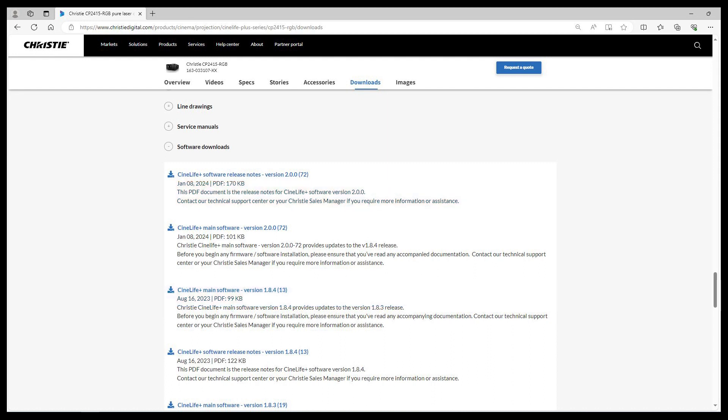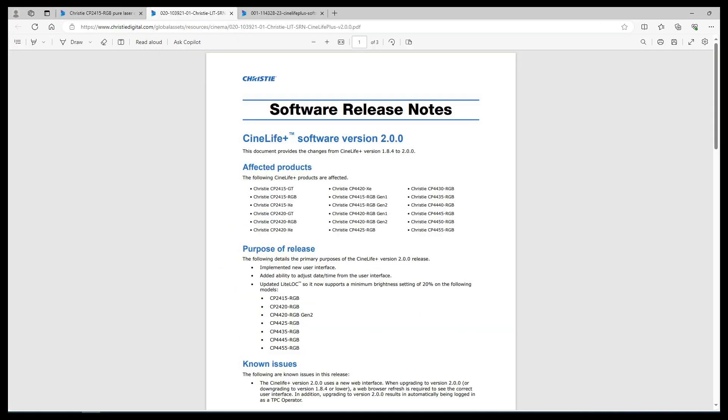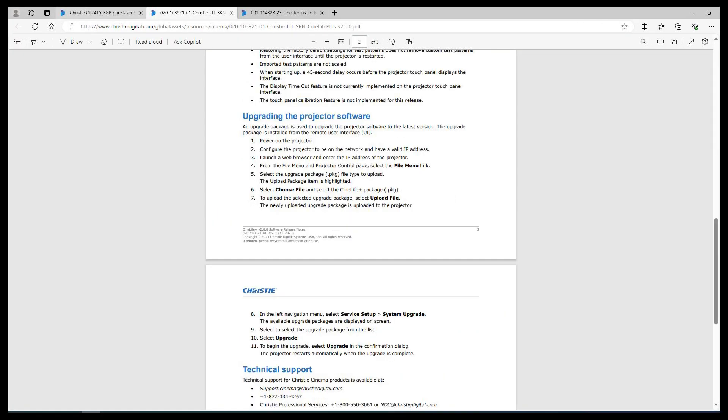We recommend reading the software release notes. Here's an example of the software release notes. Scroll down to review important information such as affected products, purpose of release, known issues, and upgrading the projector software instructions. We highly recommend that you read all of this material before performing the upgrade.